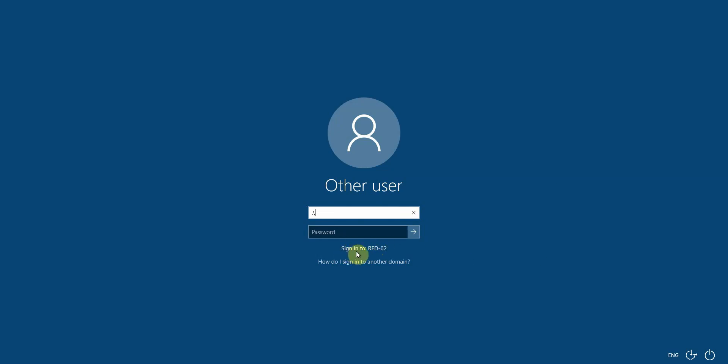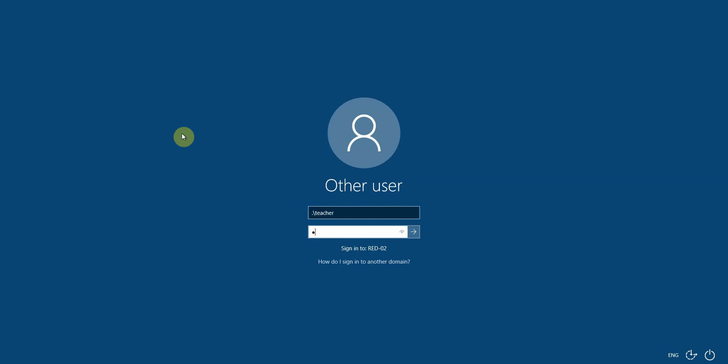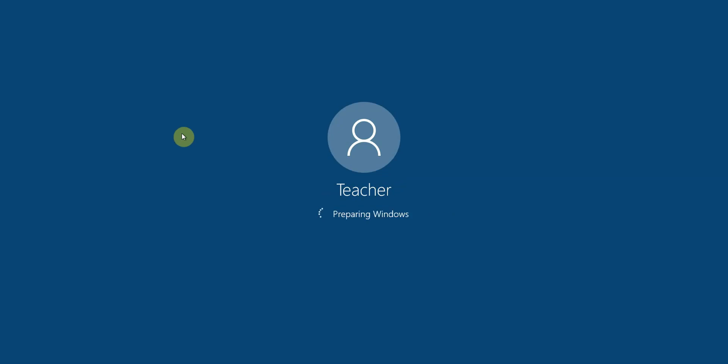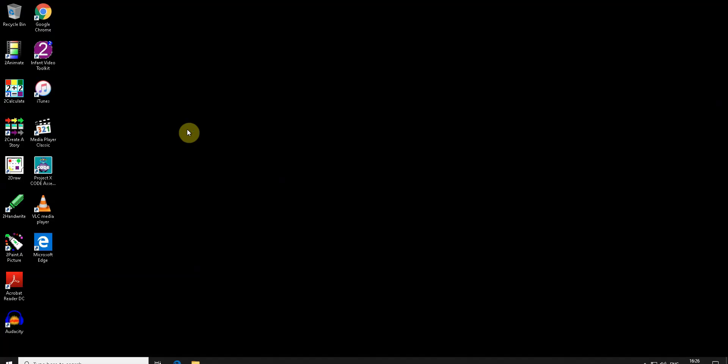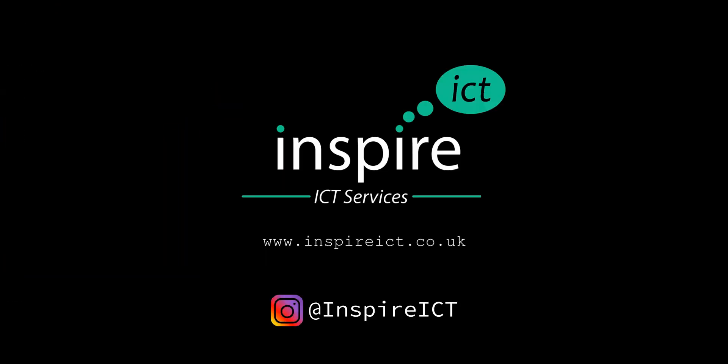...at the bottom it changes to 'sign into' and the computer name. Then I'll type in 'teacher' and then the password. This will log you in as the local user on the laptop. And there we go, that's it.